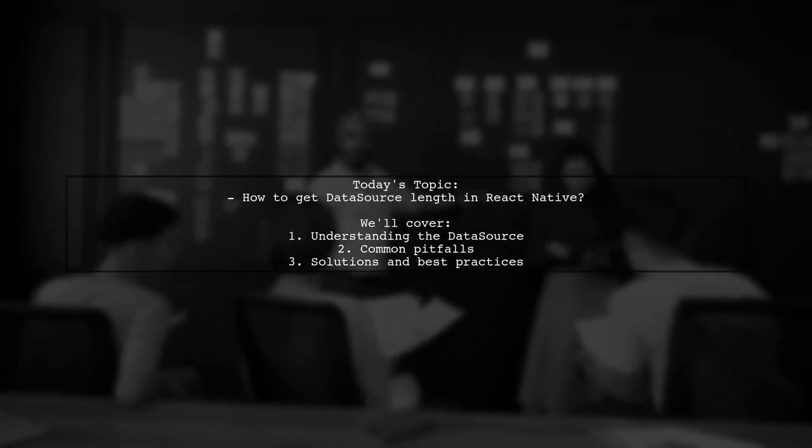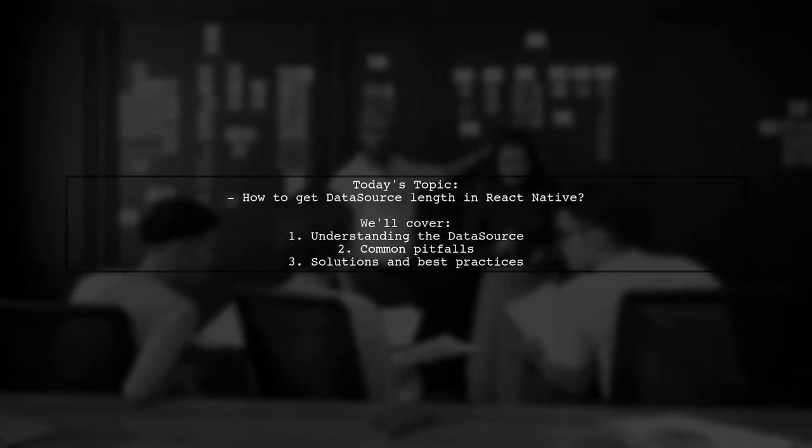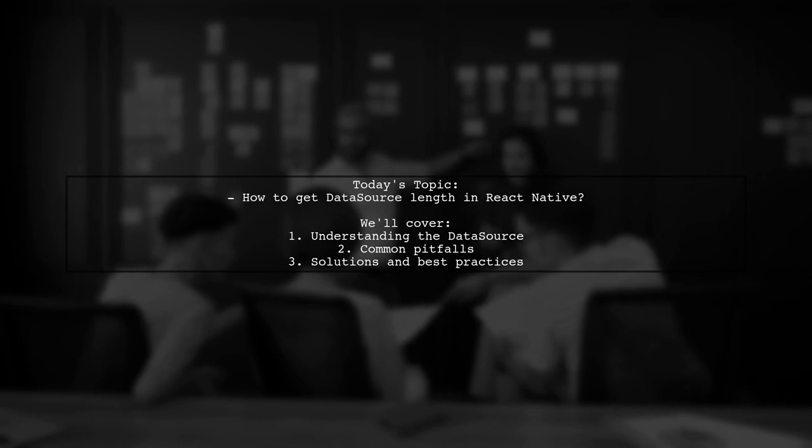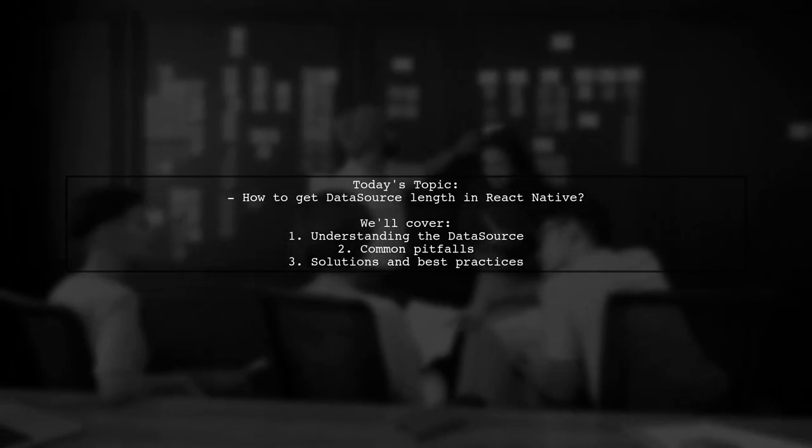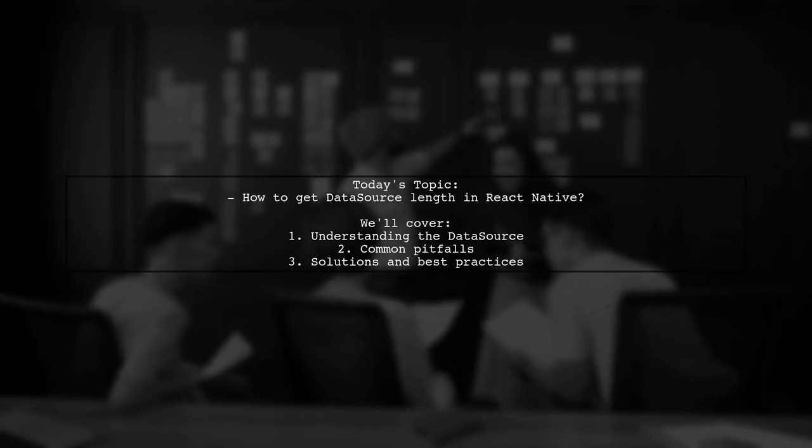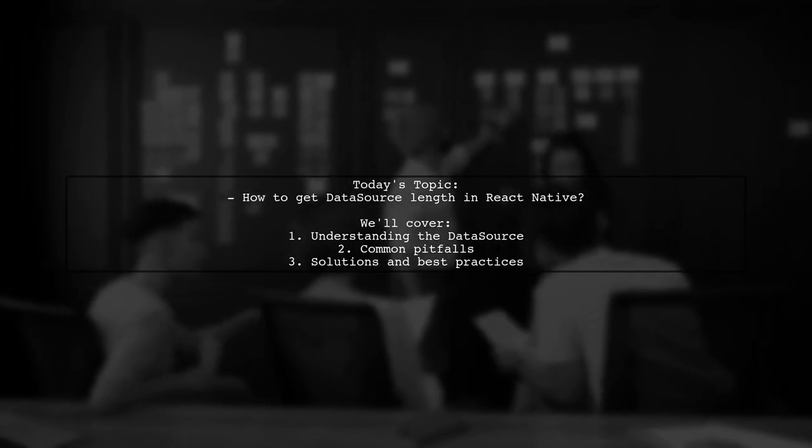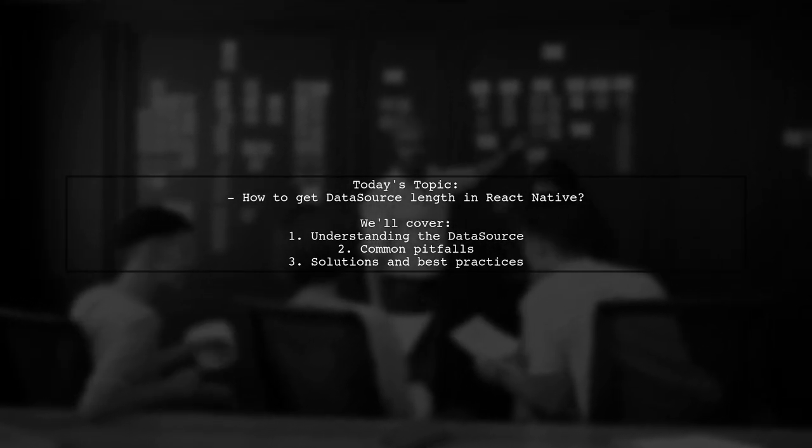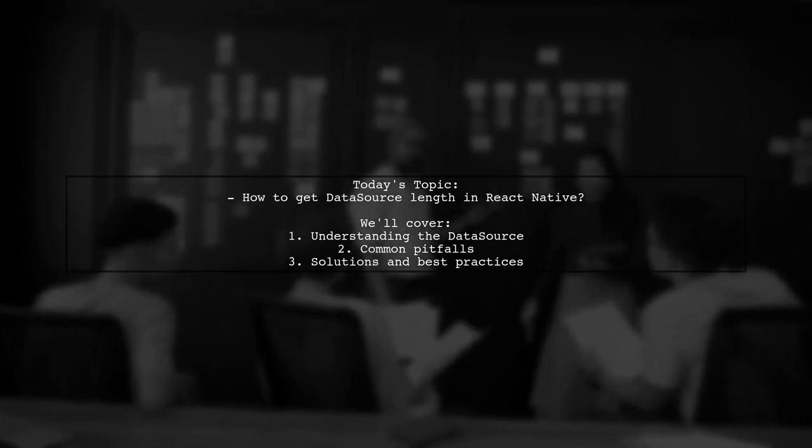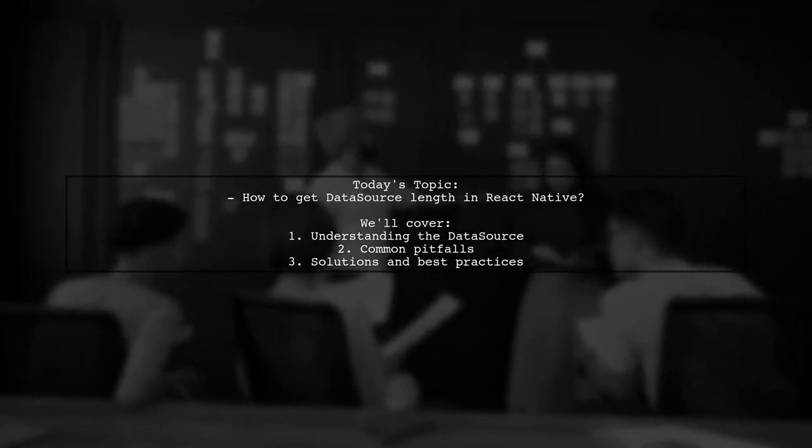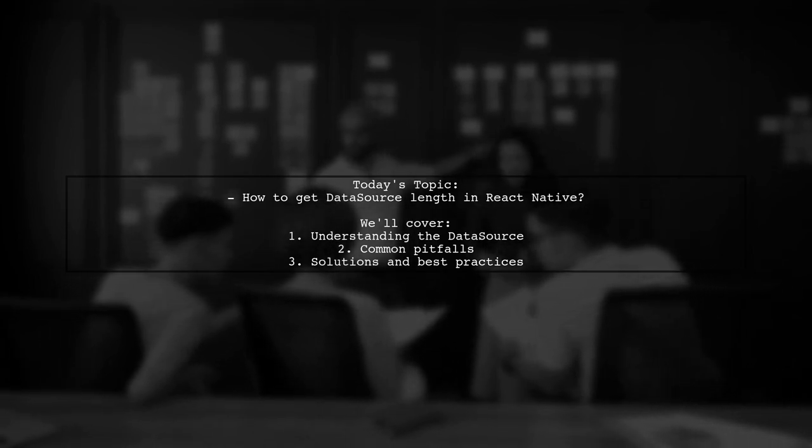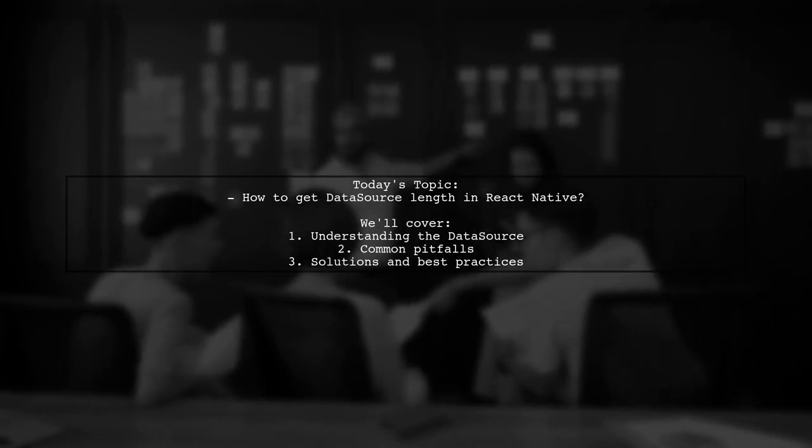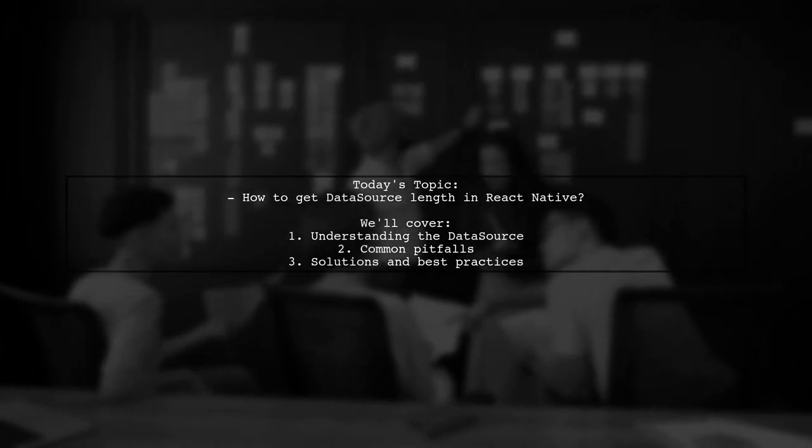Welcome to our Tech Explainer video. Today, we're tackling a question that many React Native developers encounter. Our viewer asks, how do I get the data source's length of a list view? This is a crucial aspect when working with lists in your applications and understanding it can help you manage your data more effectively.